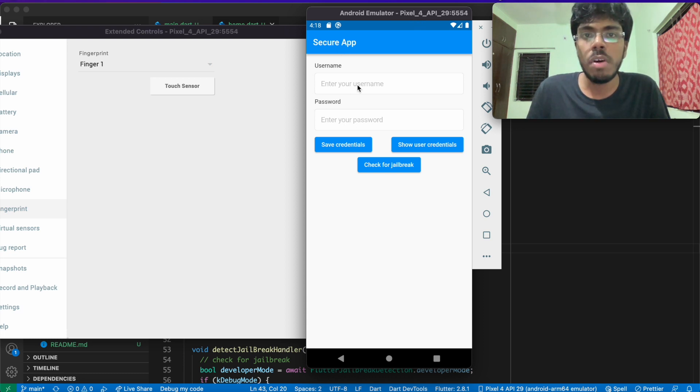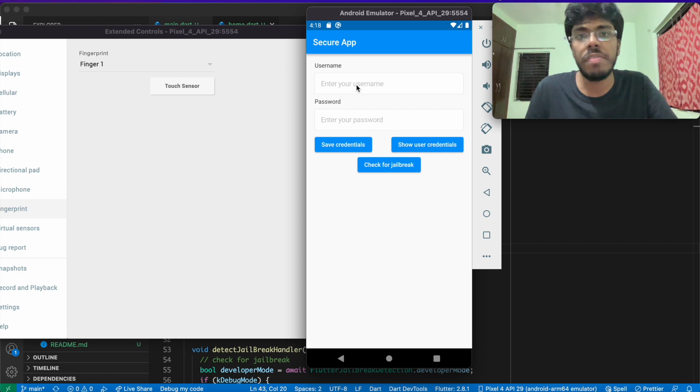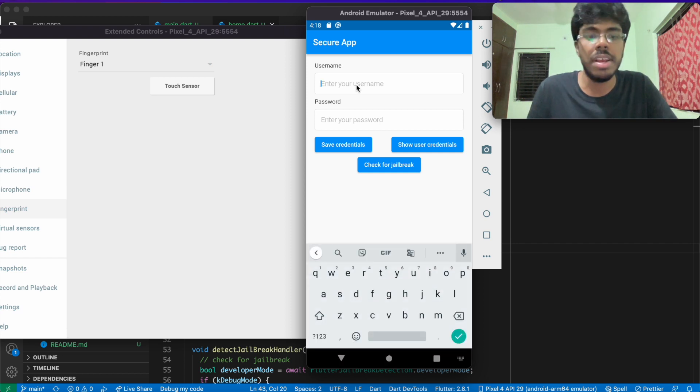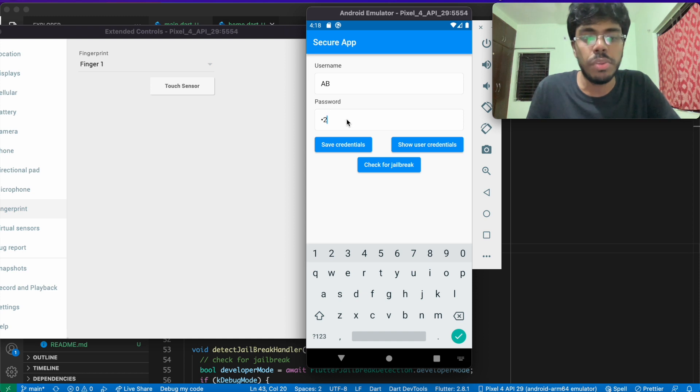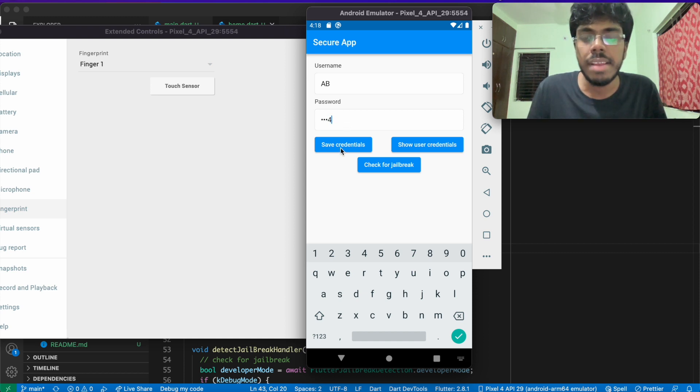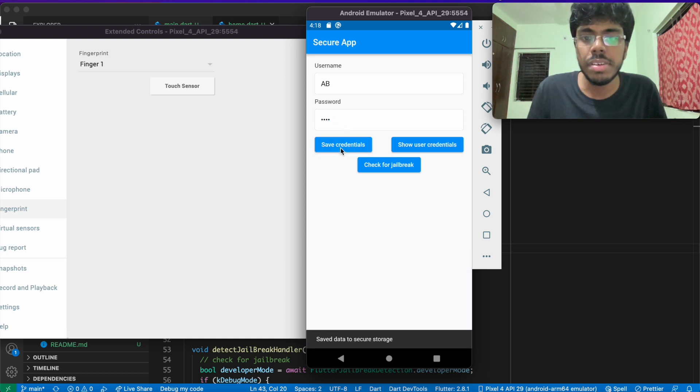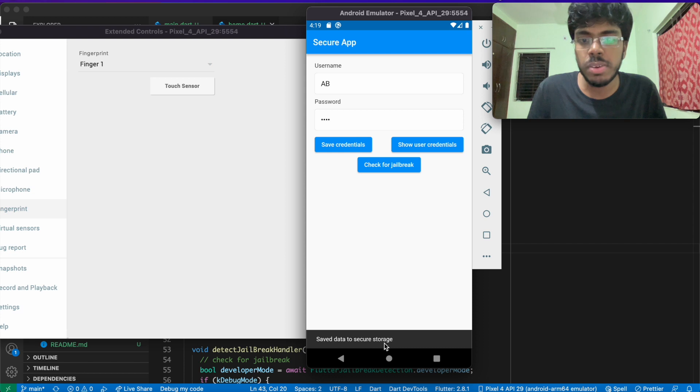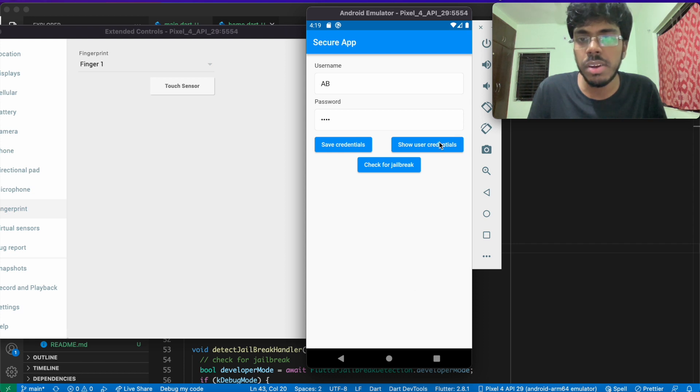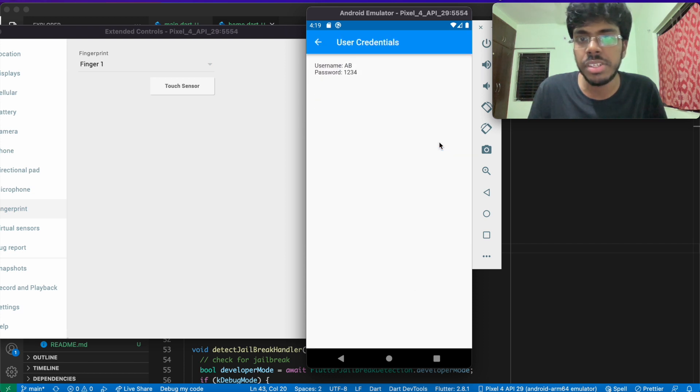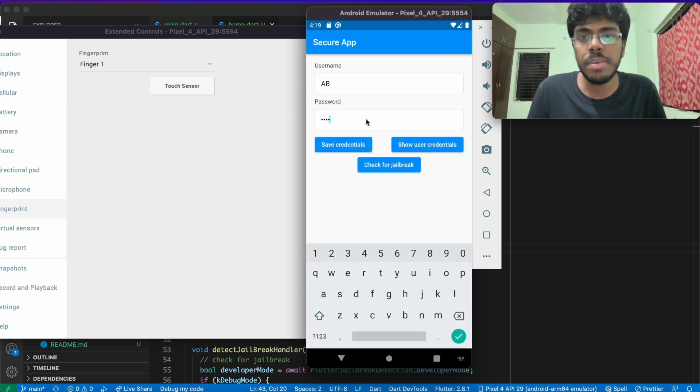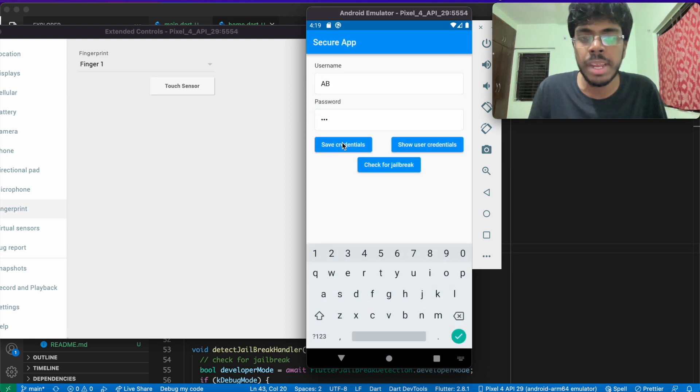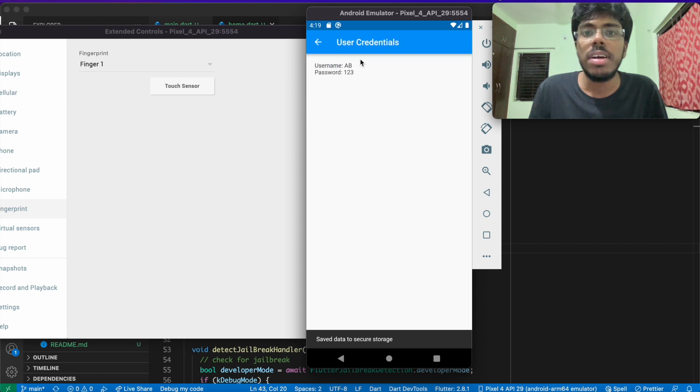Here we have an option to enter username and password. If I go ahead and quickly enter some credentials, let's say 1234 as password. And I save those credentials. It says save data to secure storage. If I go ahead and click on show user credentials, I can see whatever I just saved. I can do this any number of time and the data will actually be encrypted and stored locally.